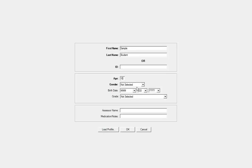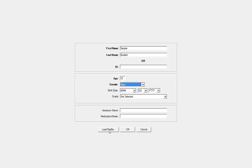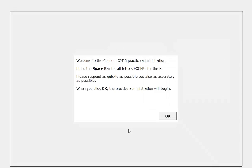If you are retesting someone that you have previously tested with the software, you would select Load Profile and then select the correct respondent from the saved profiles. Once you select OK, you are brought directly to the one-minute practice test.